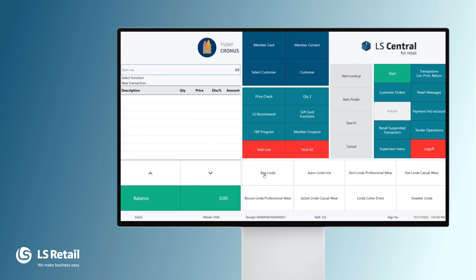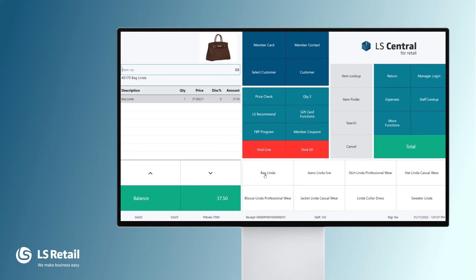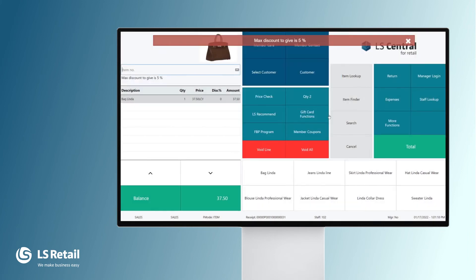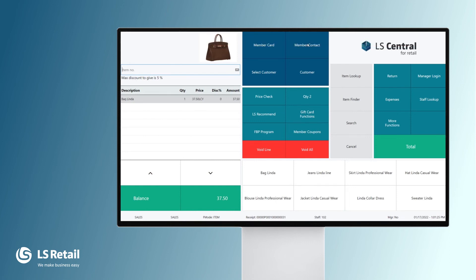Diane has a customer who wants to buy the bag Linda, and the bag has some scars on it. So we have decided to give a manual discount of 10% for this item. We enter it — and what happens? The max discount to give is only 5%.